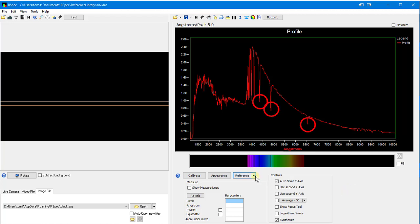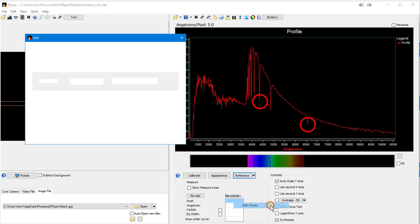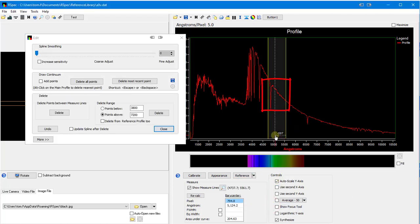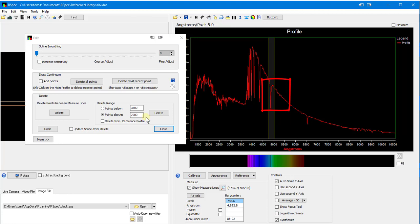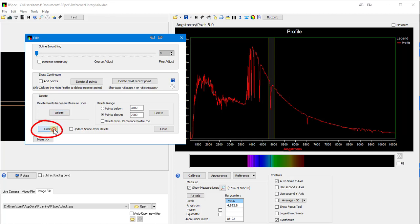And in the past, we'd do this by opening the Edit Points screen, positioning the measure lines around each feature, and then using this Delete button. That's time-consuming and cumbersome. Let me undo that with this button.